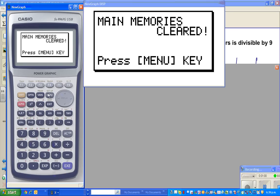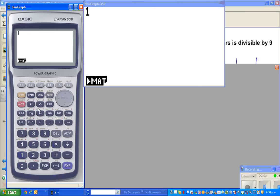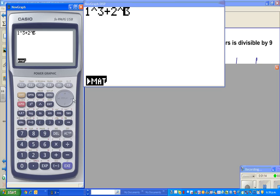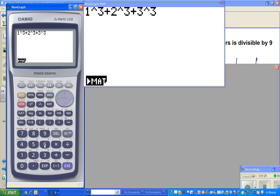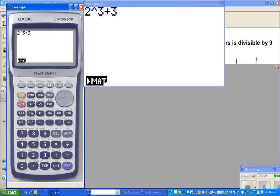It's always good to check first to understand what they are trying to do. So 1³ + 2³ + 3³ should be divisible by 9 — and indeed 36 is divisible by 9. Then 2³ + 3³ + 4³ is also divisible by 9. So that's what we want to prove.